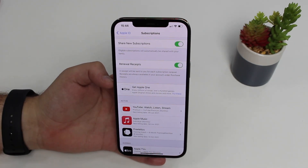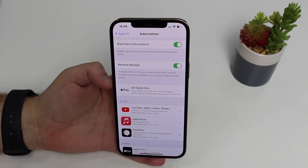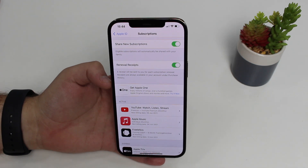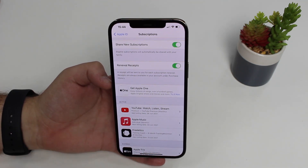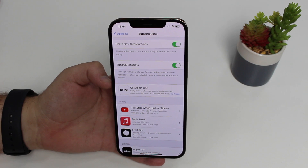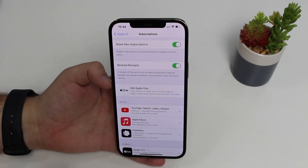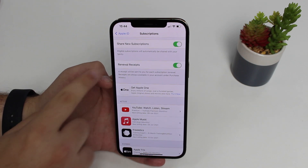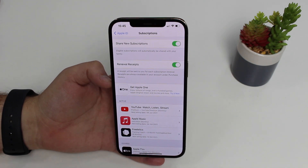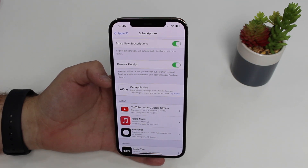Let me explain the whole thing because it's actually pretty important. First we have Share New Subscriptions — I recommend that you leave this on, because this is especially good if you have family members set up to your Apple ID. Depending on your service and if it has compatibility with family member sharing, you'll be able to share one subscription with other people in your family. Apple Music has that, YouTube Premium has that — it's nice. We also have Renewal Receipts. I also recommend leaving this on because every time there's a renewal on your subscriptions you get an email, you get a notification saying that it was renewed.